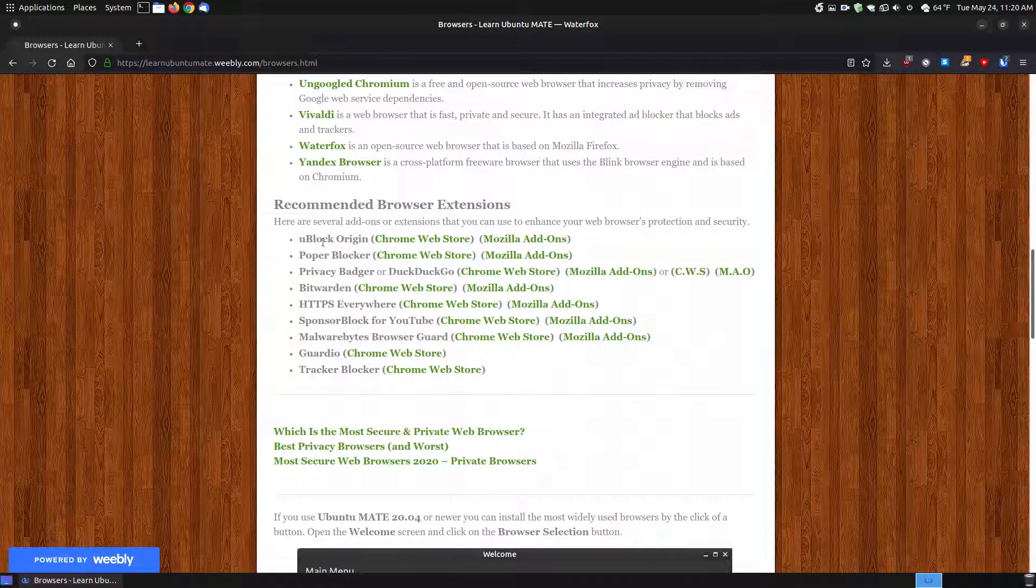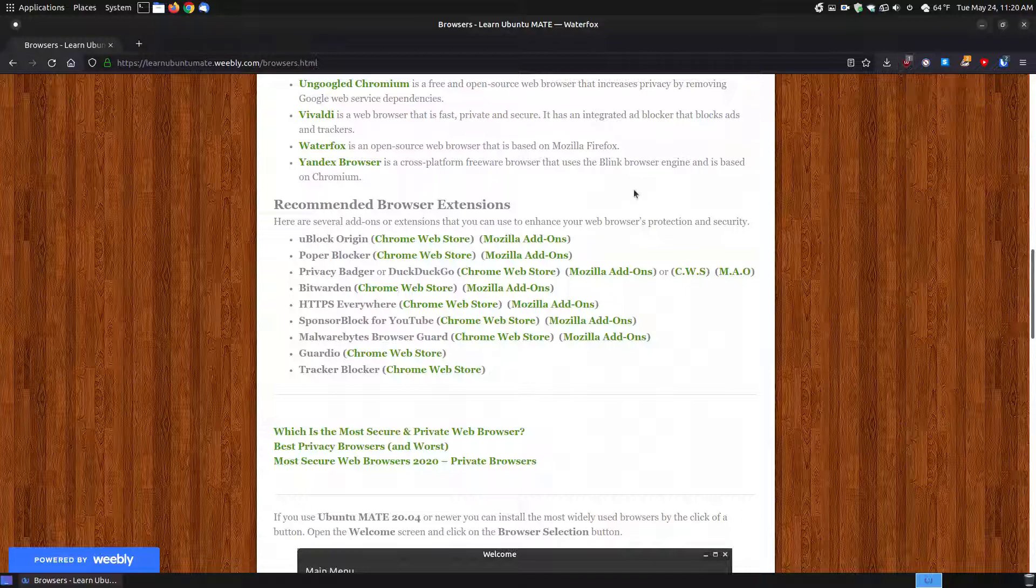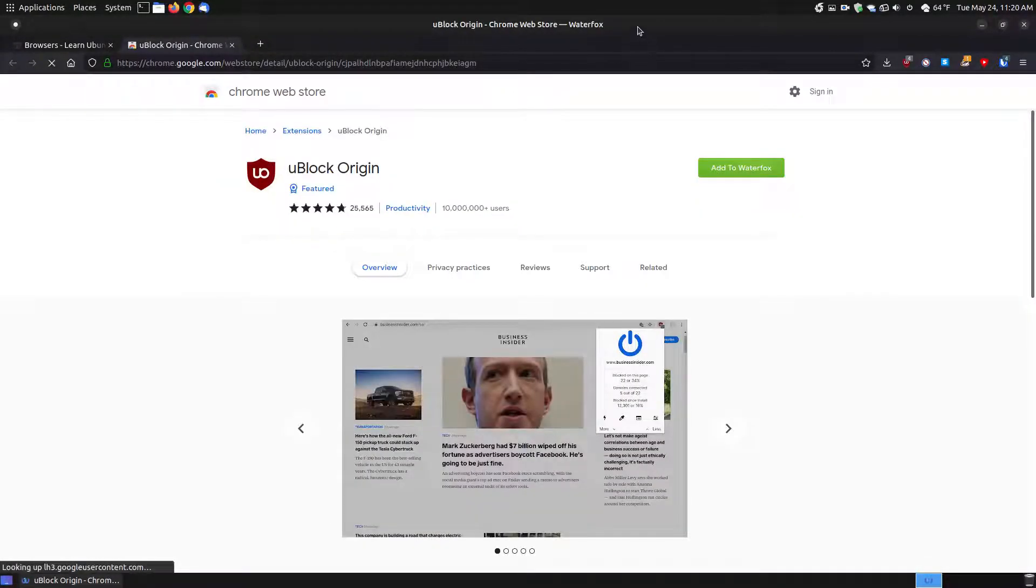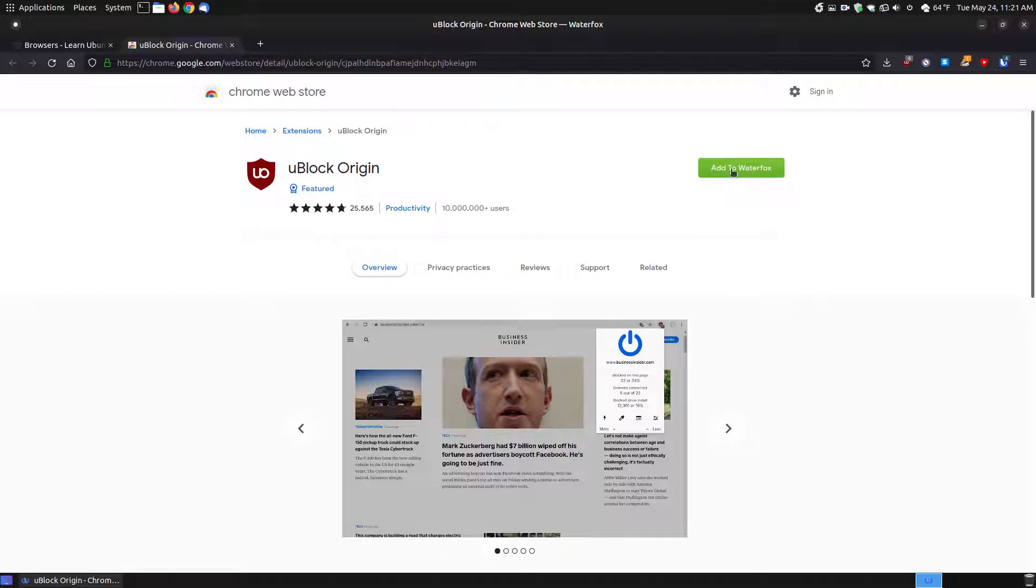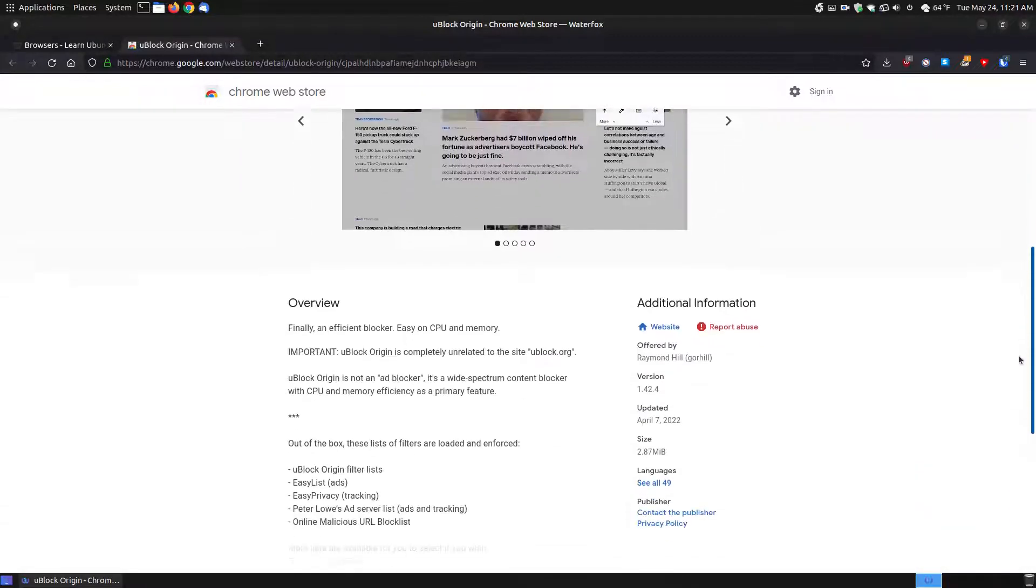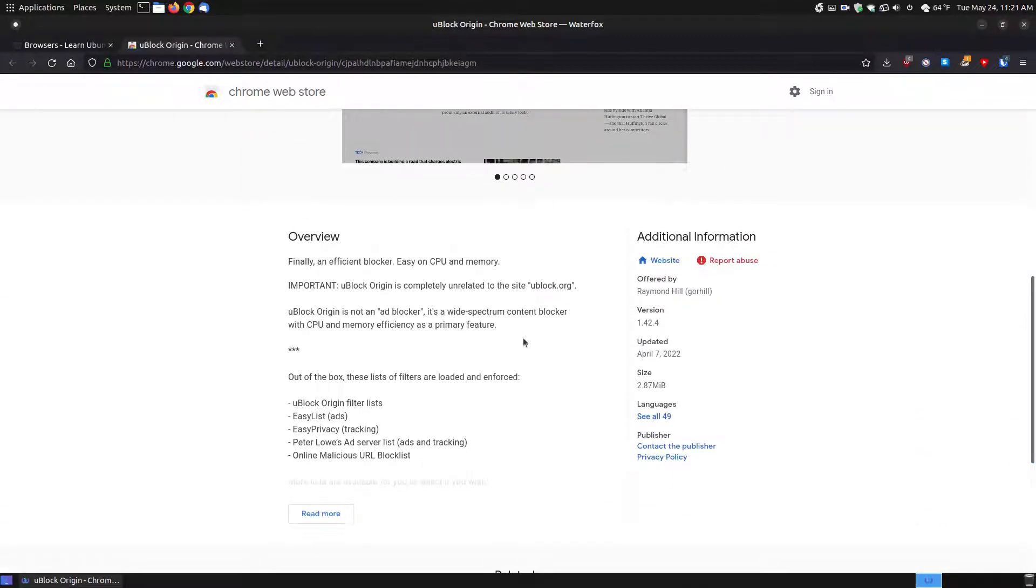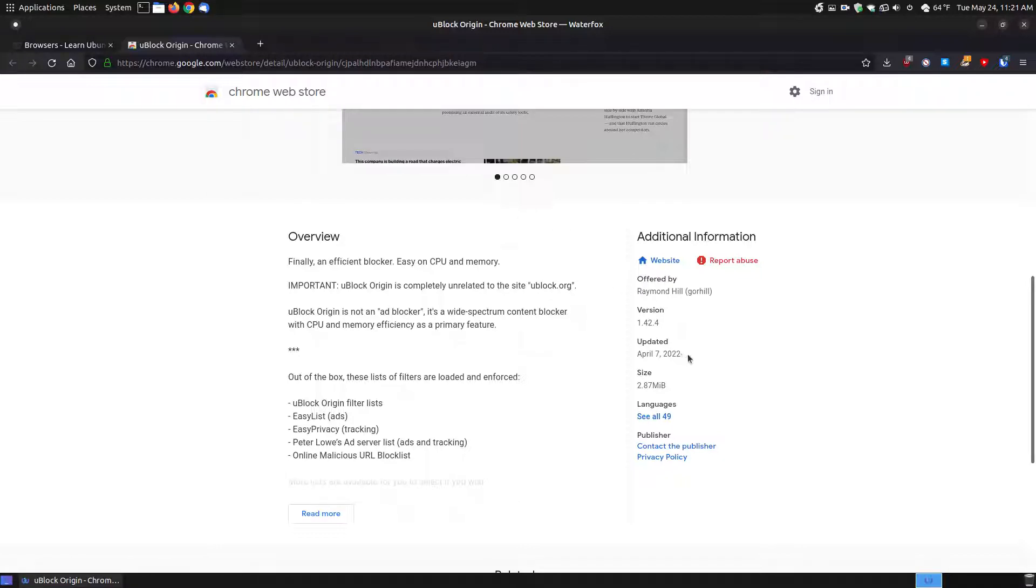The first one on the list is uBlock Origin. That's the icon that you see here, the uBlock Origin. If you click on the Chrome Web Store here, if you're on a Chromium-based, there's a similar click to install those. It says to add to Waterfox. As you can see, there's over 10 million plus users of uBlock Origin. You can look at the rating. Now the one thing I want to point out to you is not just the description. When you're installing an extension or an add-on, look at the last time that it was updated.